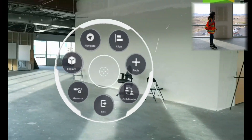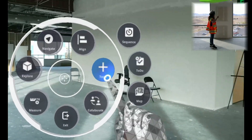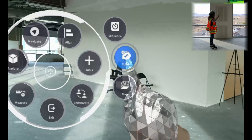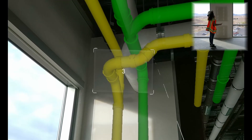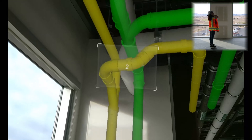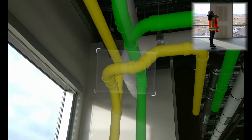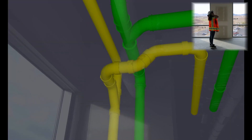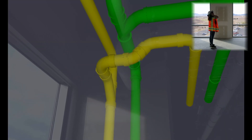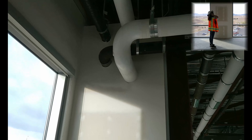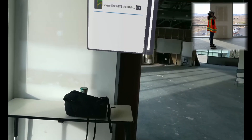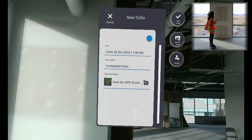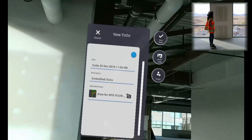First, we'll call our radial menu, go to Tools, and TODO. Next, we'll air tap to capture the view — the perspective and orientation of how I'm looking at these pipes. And there's my view. Now my view is attached to my TODO.